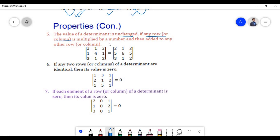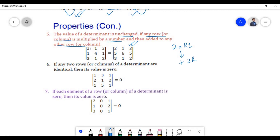The fifth property states that the value of a determinant is unchanged if any row or column is multiplied by a number and then added to any other row or column. In the second determinant, we have multiplied the first row by scalar 2 and added it to the second row: 2×2=4, 4+1=5; 2×1=2, 2+4=6; 2×2=4, 4+1=5. The value of the determinant remains unchanged.